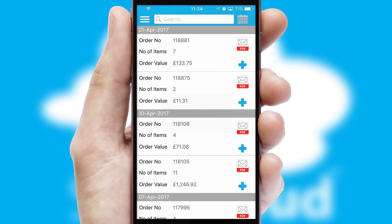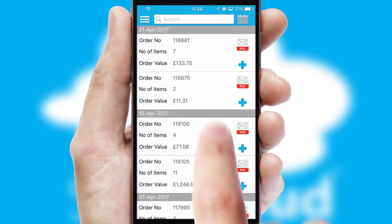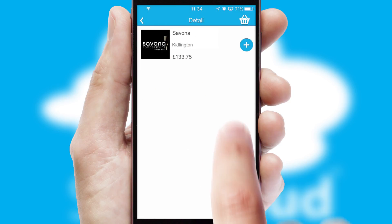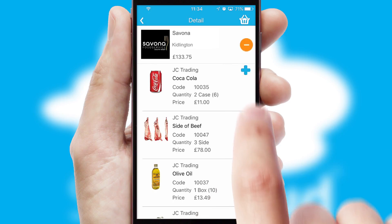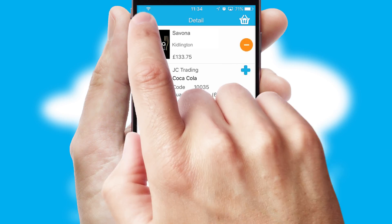A full and complete order history is available in the app and for time-saving purposes, you can even reorder from previous ones.